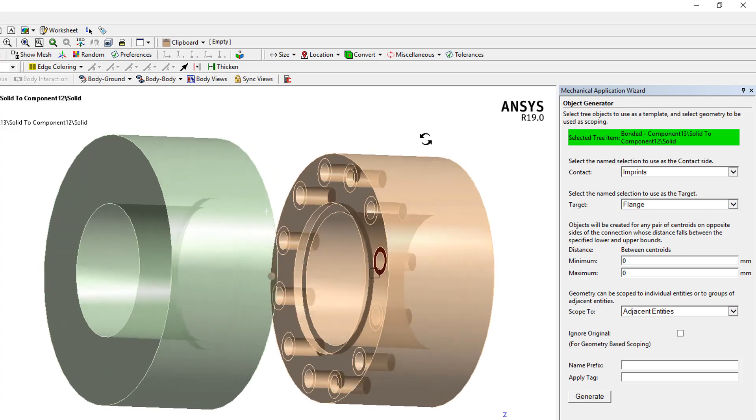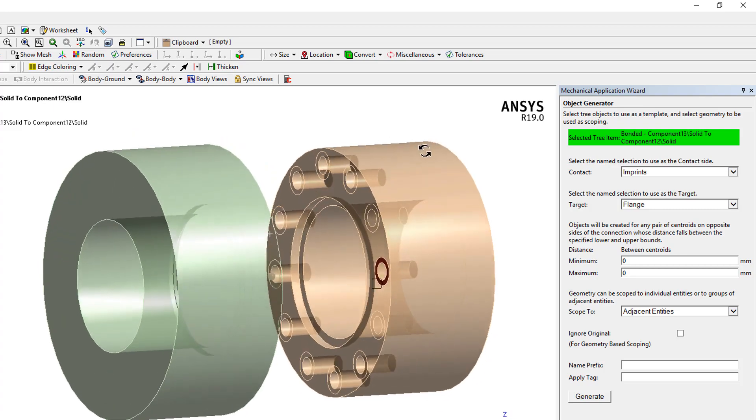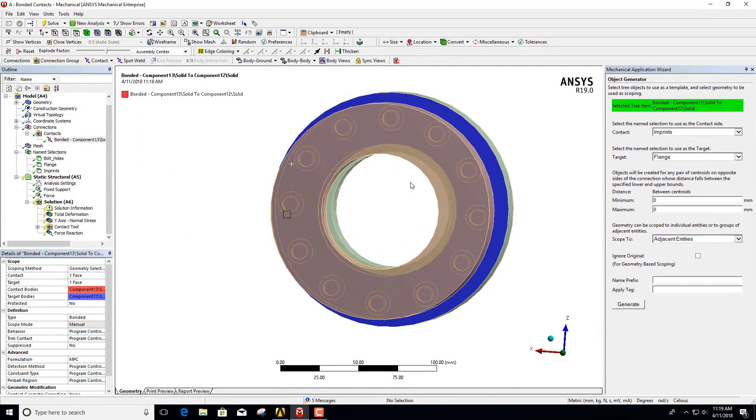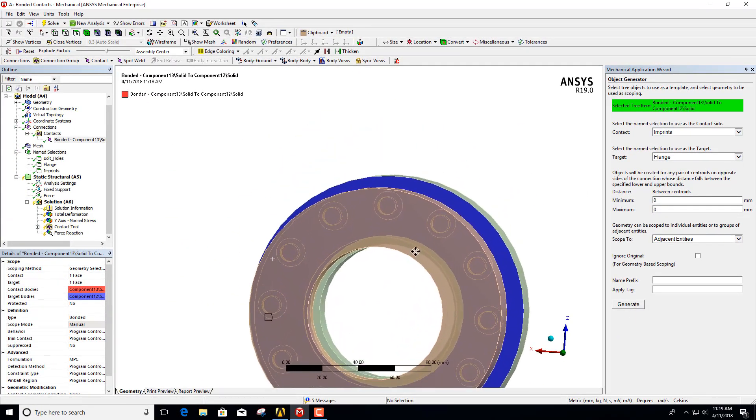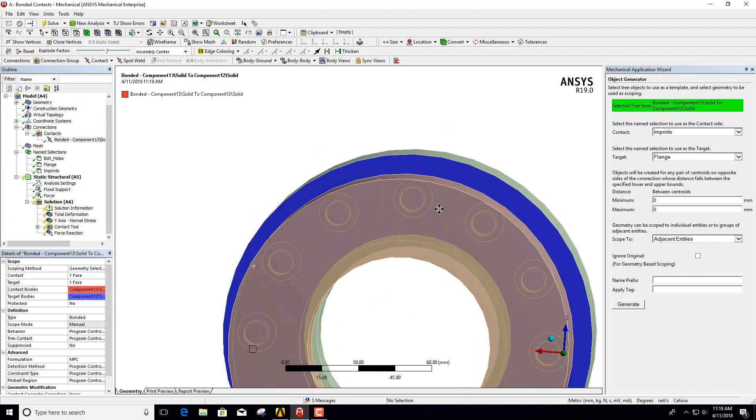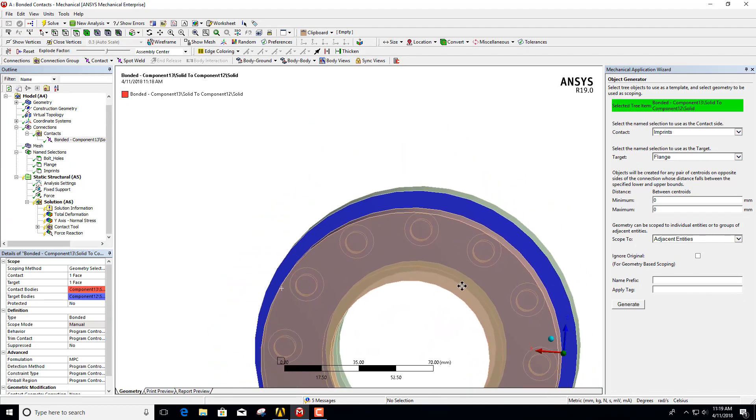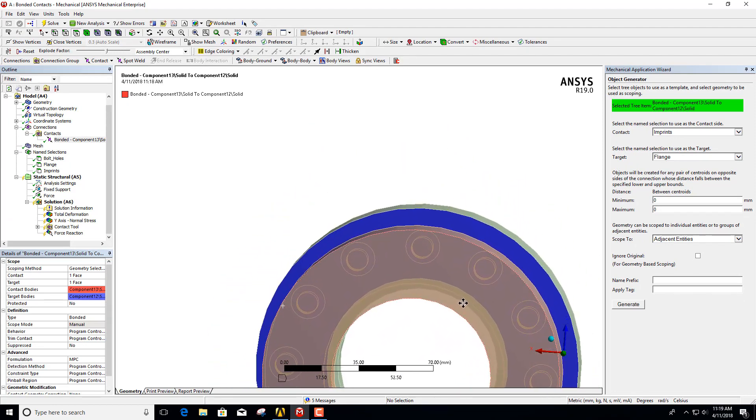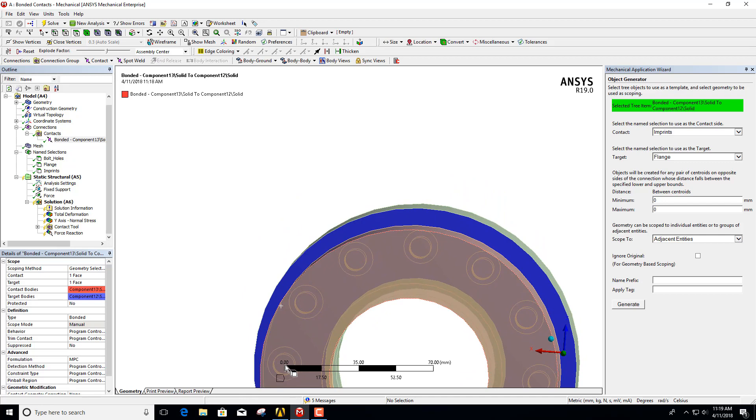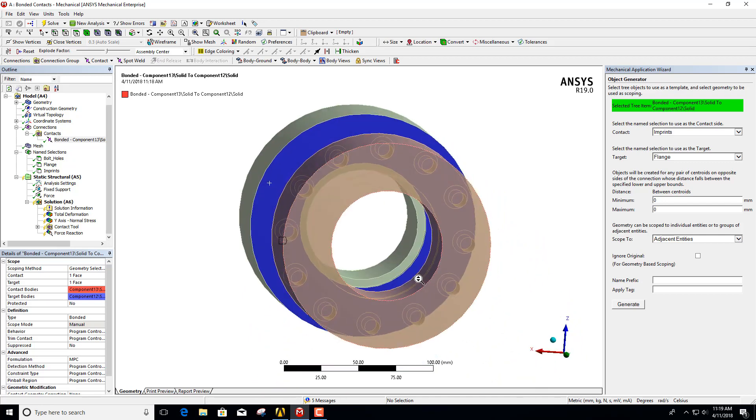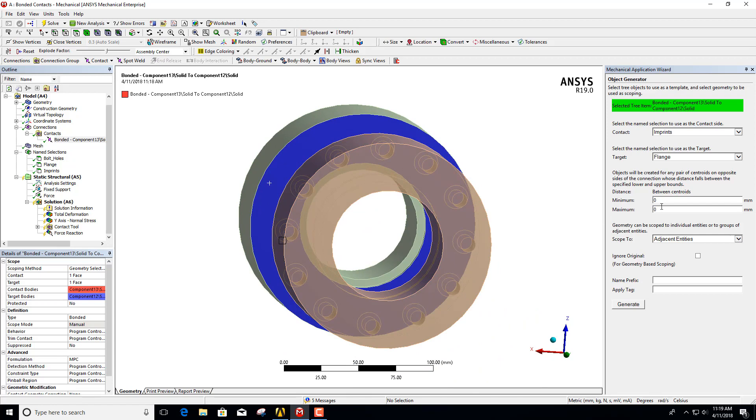To do that, you can use the ruler. If I just quickly scroll down here, I can see the centroid of the flange is roughly here and the centroid is within 70 millimeters, so I can now change my maximum distance to 70.